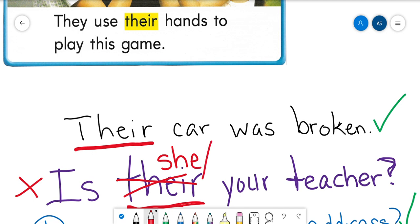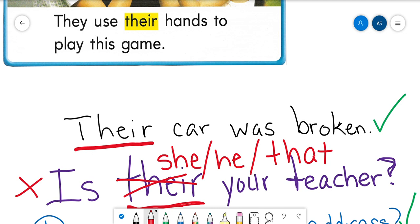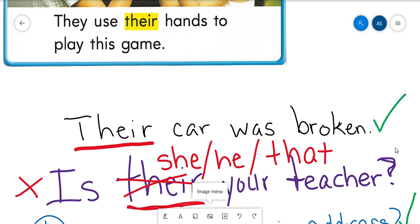Instead I might say 'Is she your teacher?' or maybe 'Is he your teacher?' — because boys can be teachers too — or I might say 'Is that your teacher?' Even though more than one person can have the same teacher, you wouldn't ask 'Is there your teacher?' You would say 'Is she your teacher?', 'Is that your teacher?', or 'Is he your teacher?'